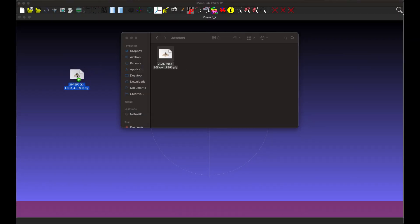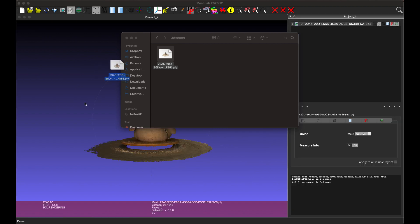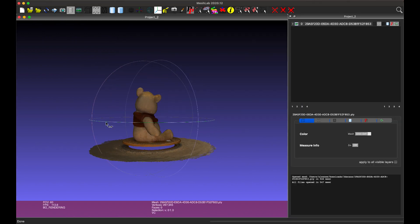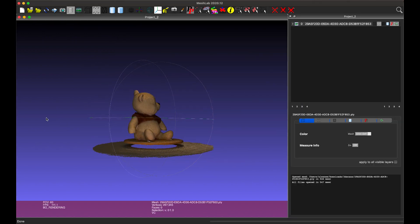Once your 3D scan is on the computer, let's open MeshLab and drag and drop the point cloud 3D scan file.